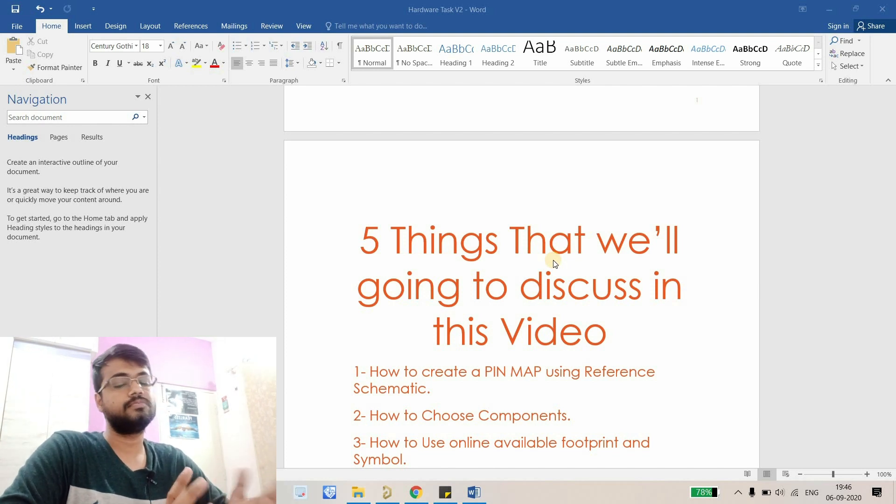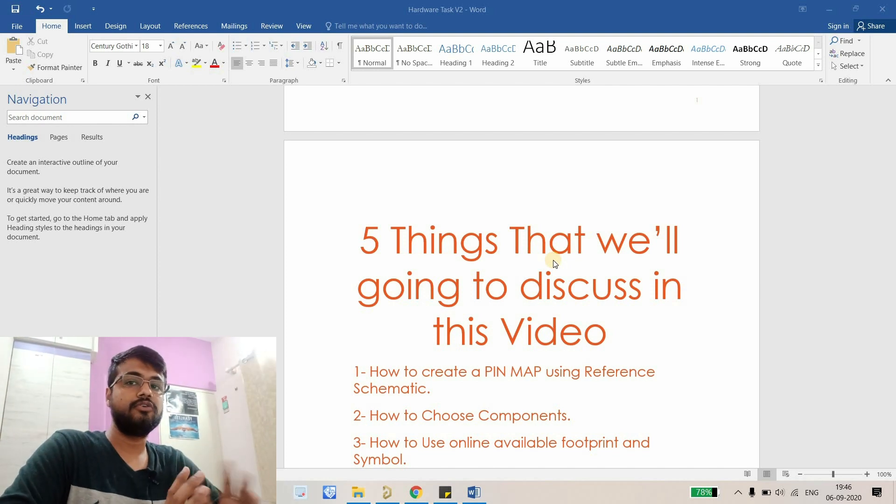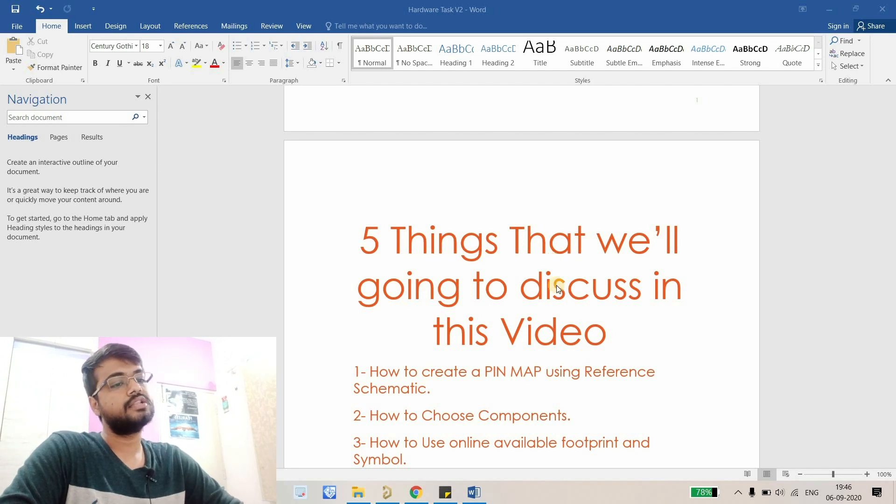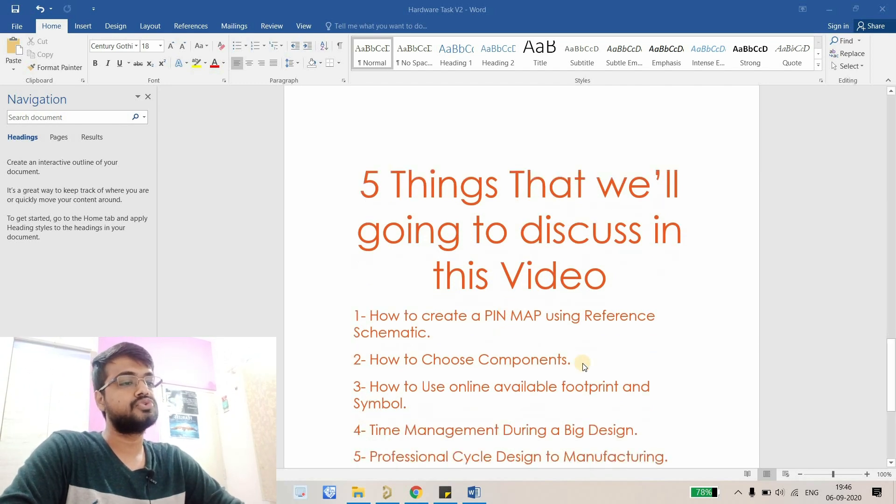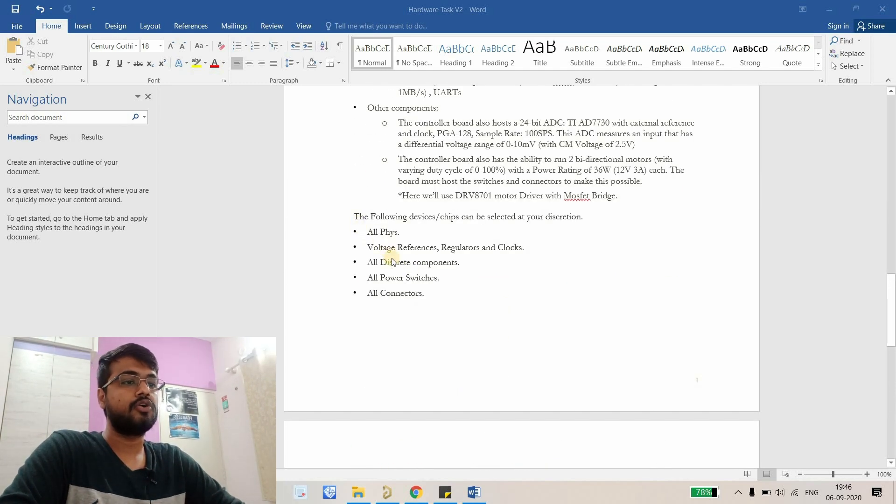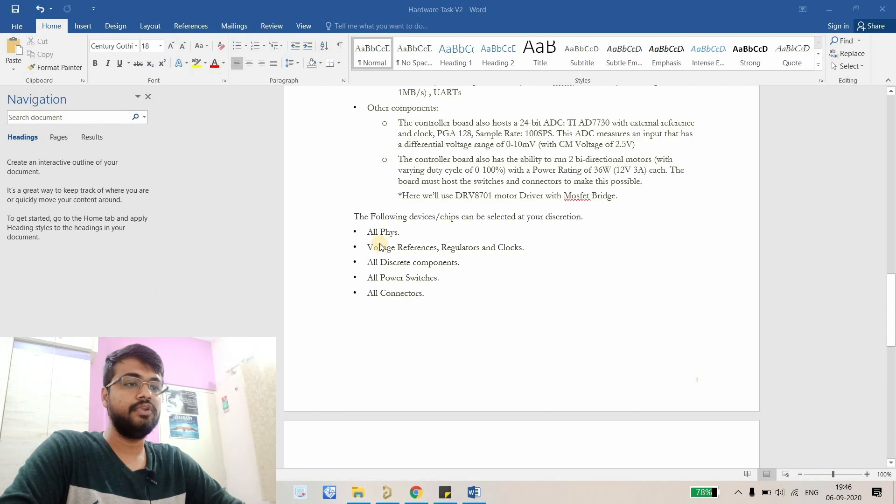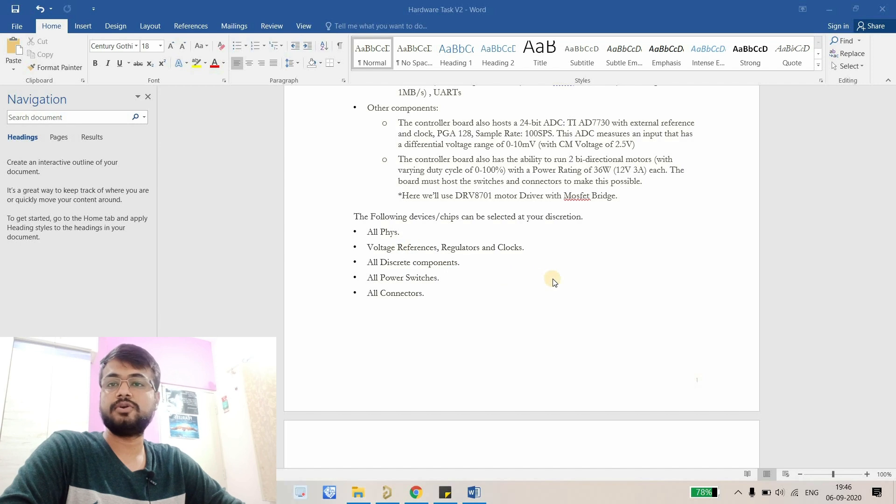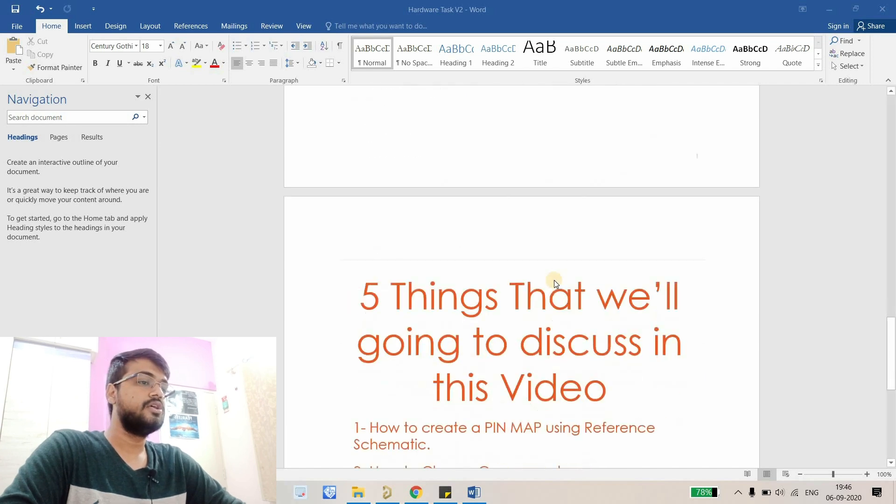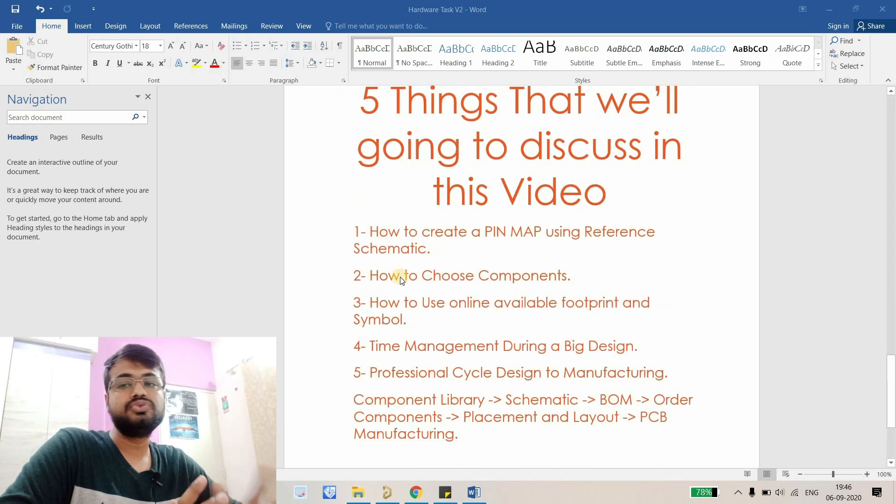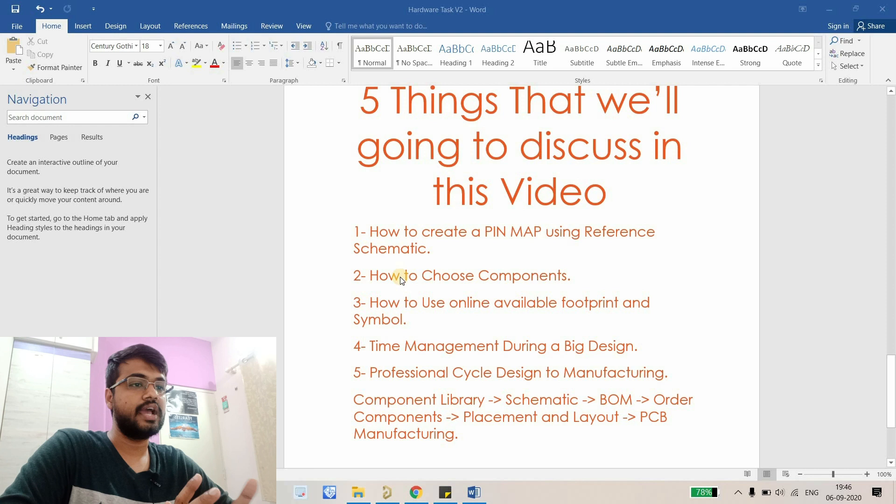Another thing is how to choose components. You can see there are a lot of components that we need to choose like voltage regulators, clocks, discrete components, power switches, connectors and all. So we'll discuss how to choose those components for our schematic design as per our application.